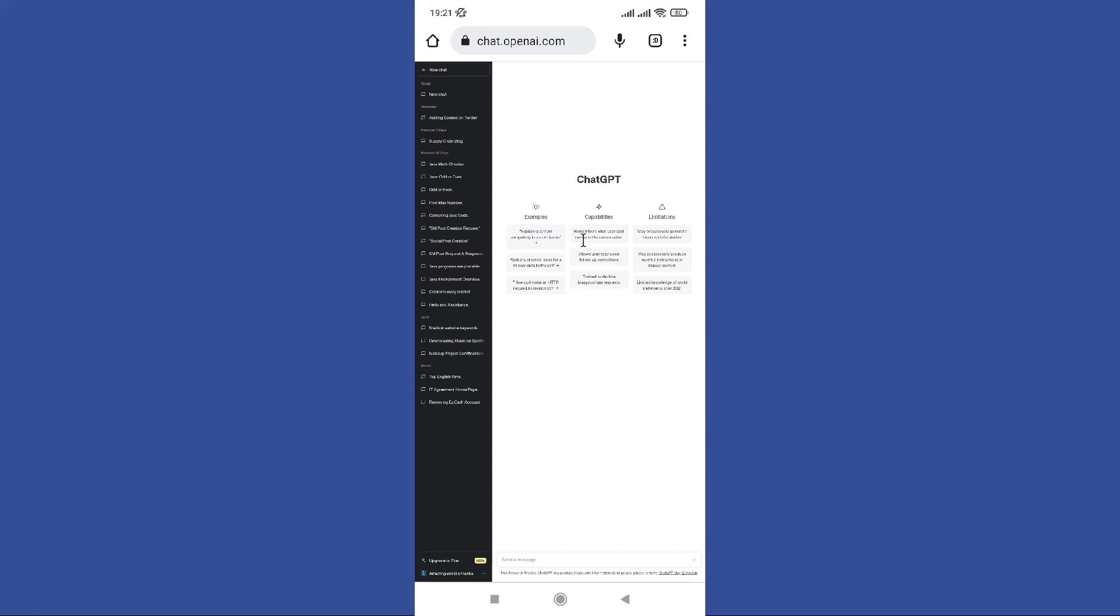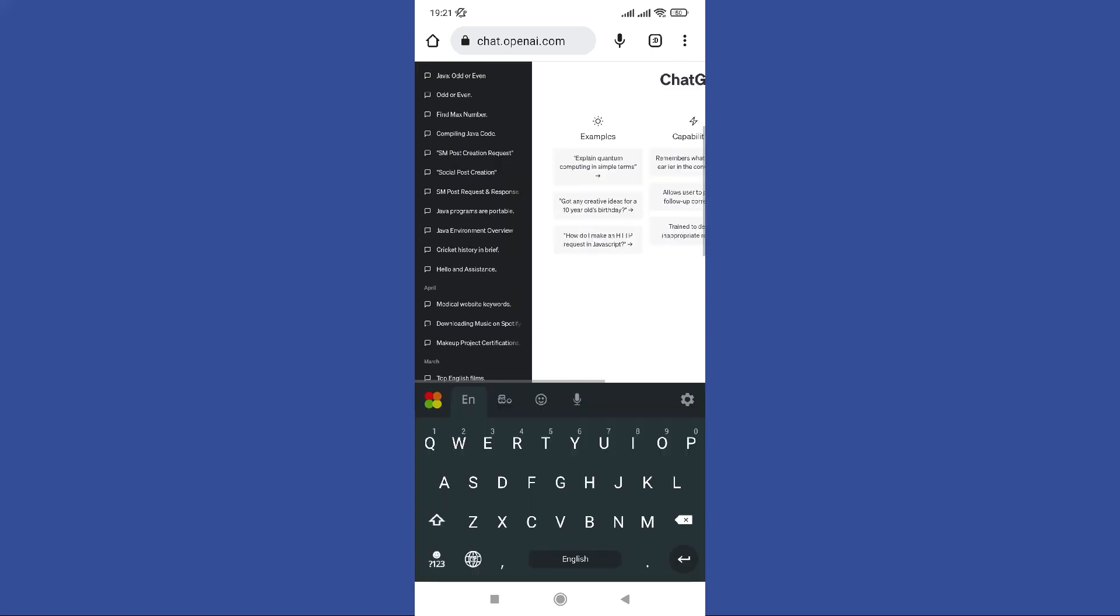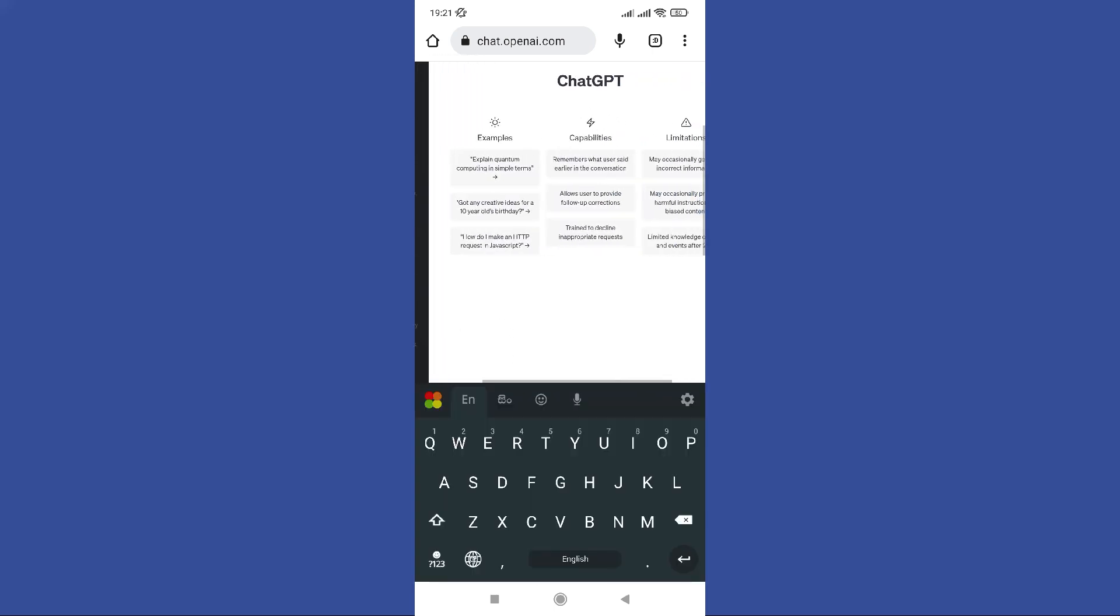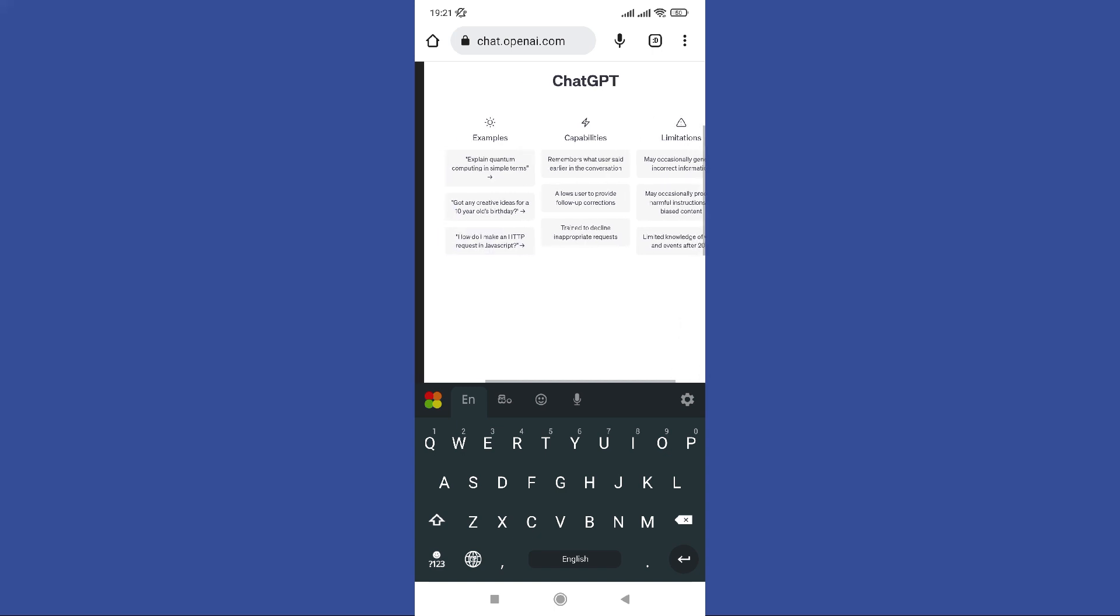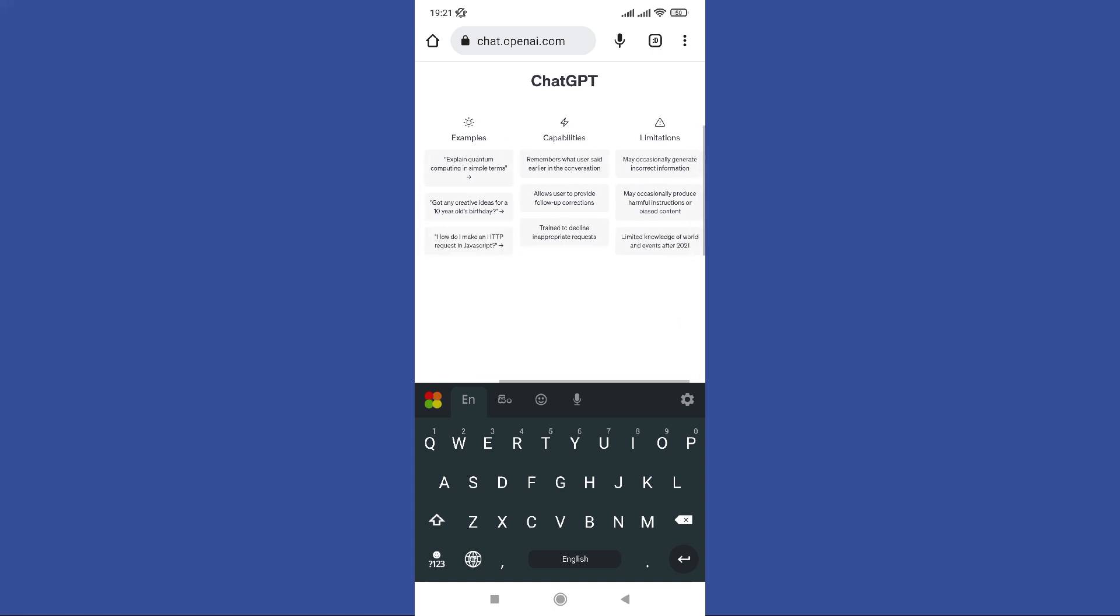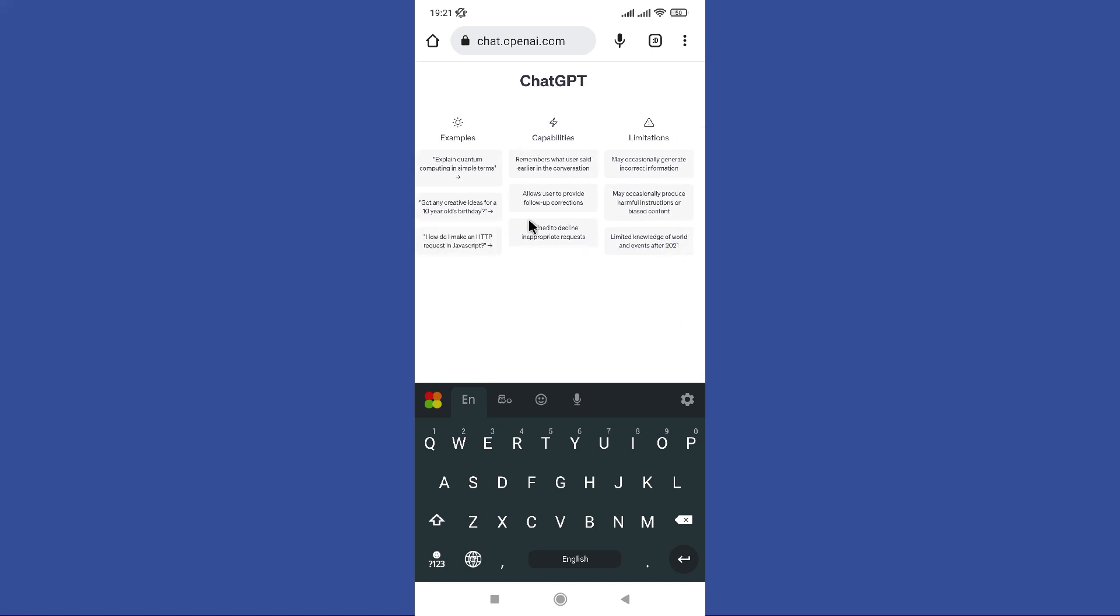Now start by providing some context or a prompt to initiate the conversation. Break your input into smaller, focused messages, each containing a single query or statement. If the model misunderstands or provides an incorrect response, you can offer more information or clarify your query in subsequent messages.